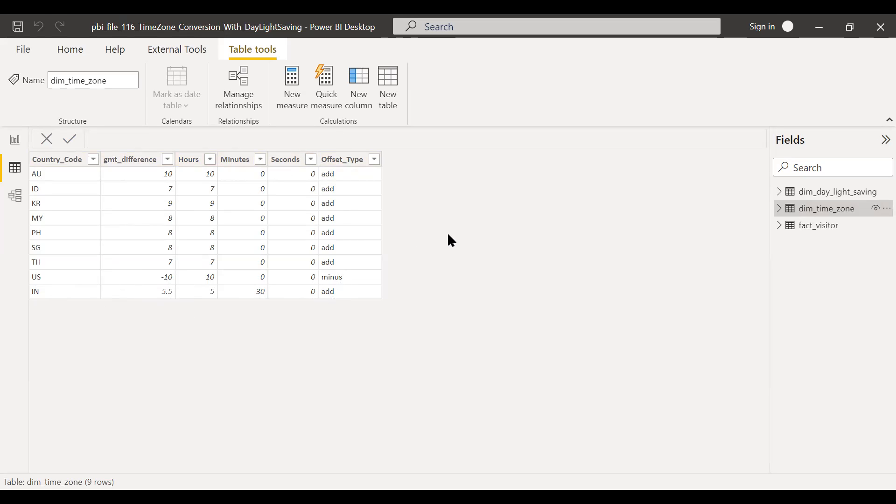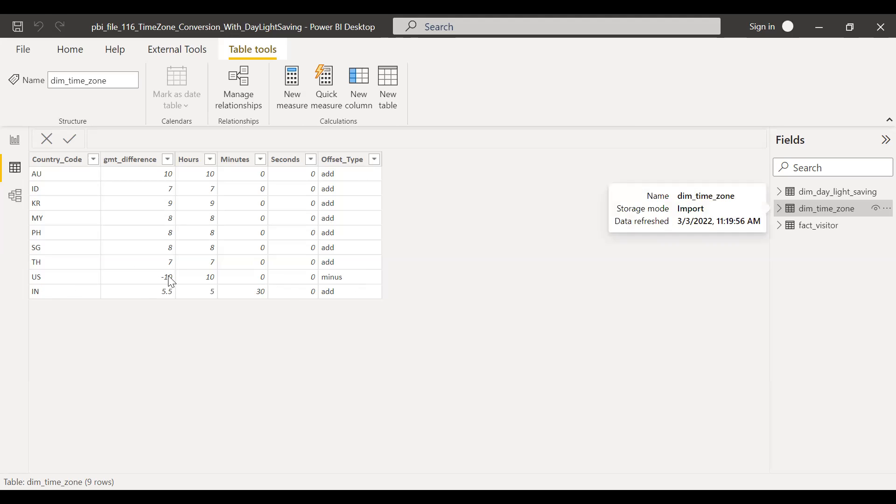So offset type is add. Sometimes certain countries are behind GMT. For example, US. In that case, we need to minus from the GMT and not add. So that's the reason I kept one country which is in a negative territory. So this is the table which I've created. I'm going to the next table.